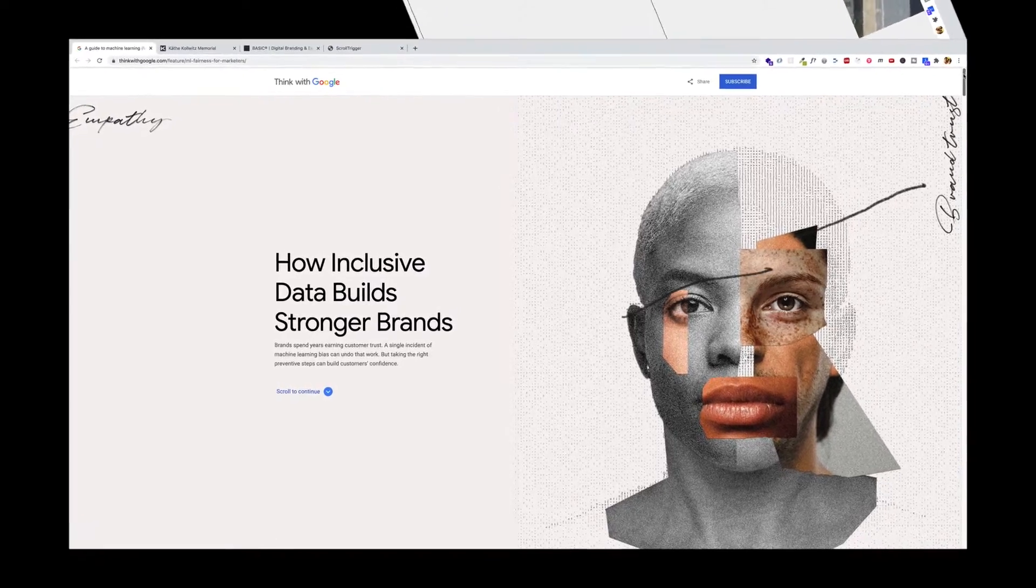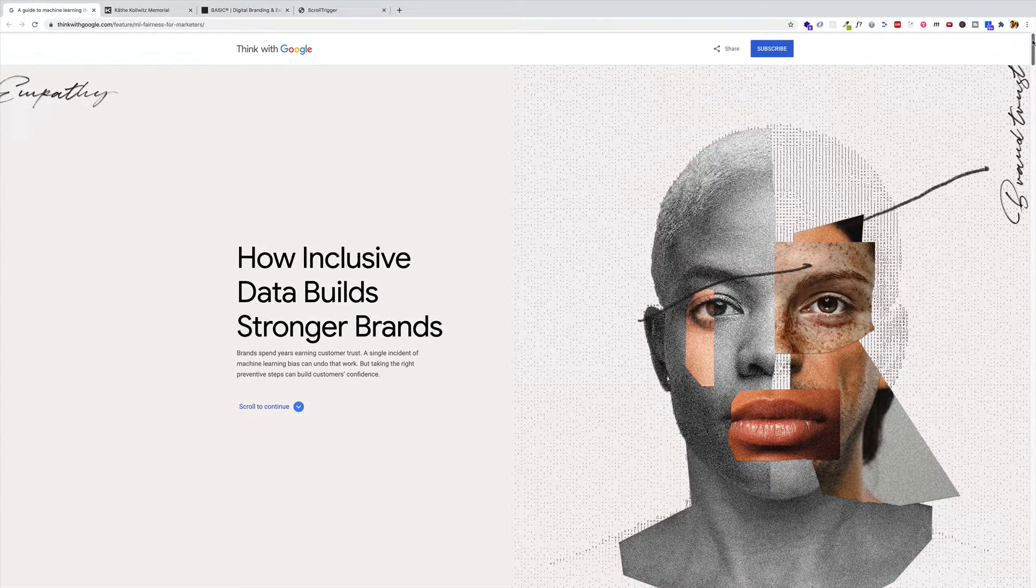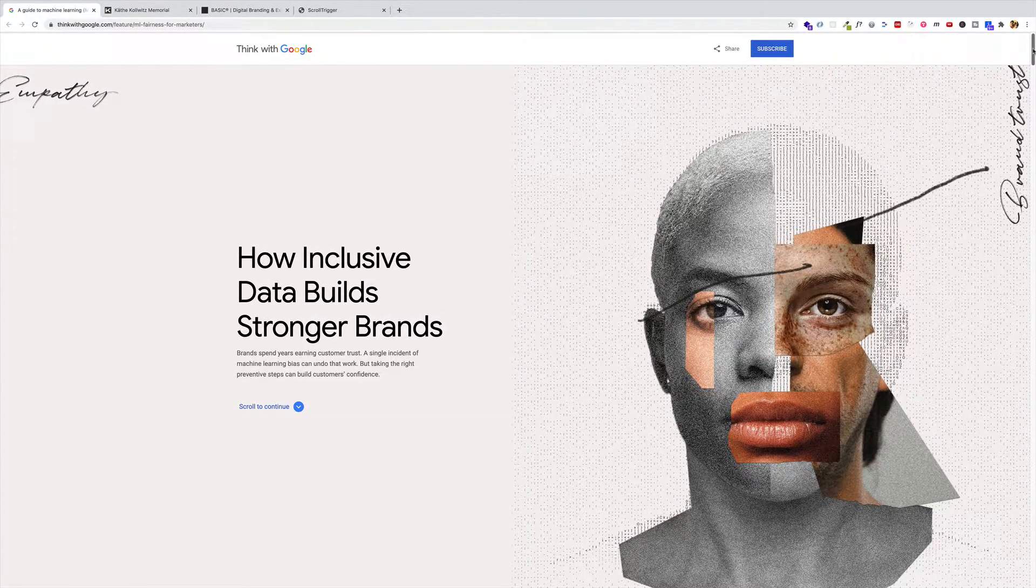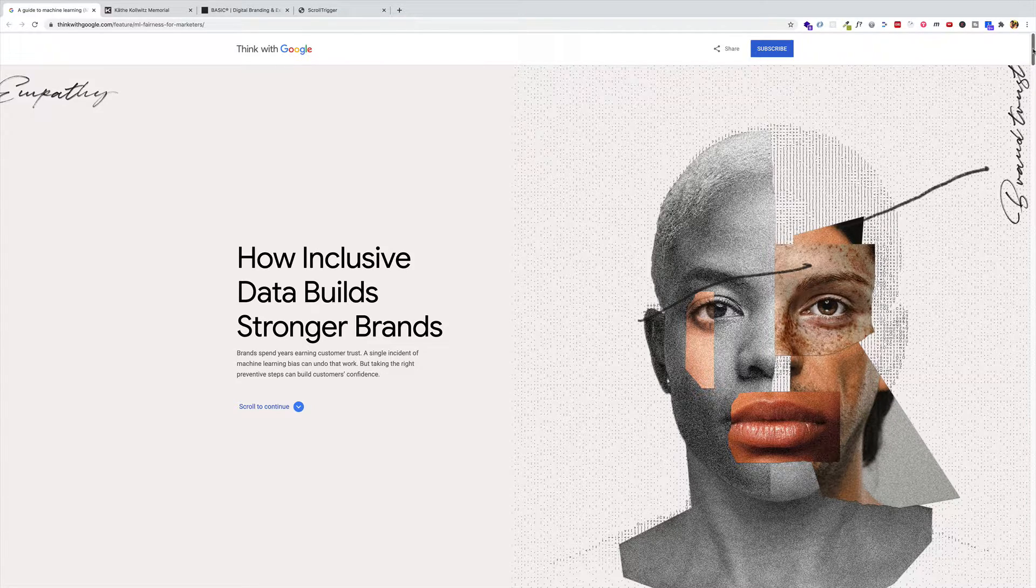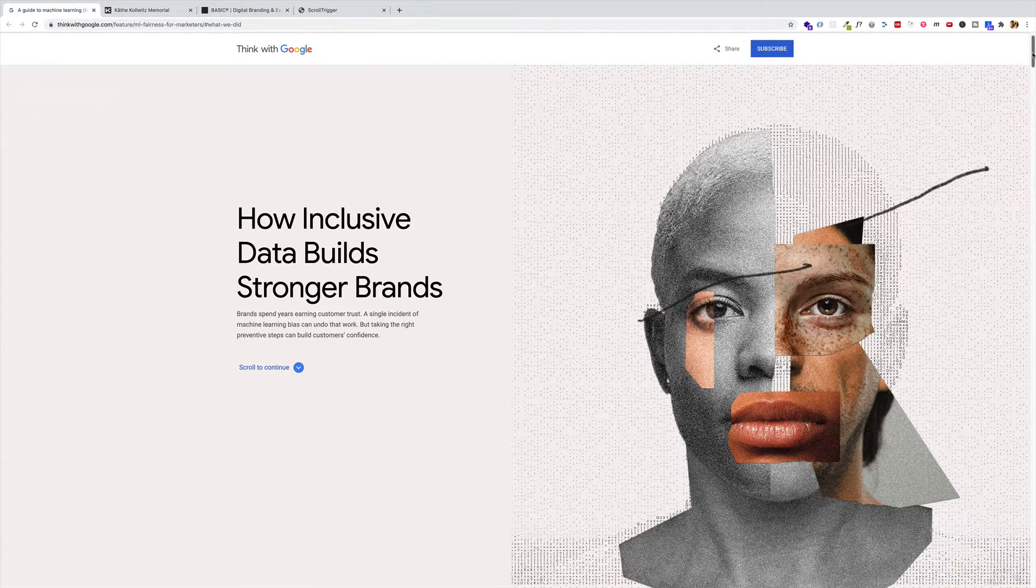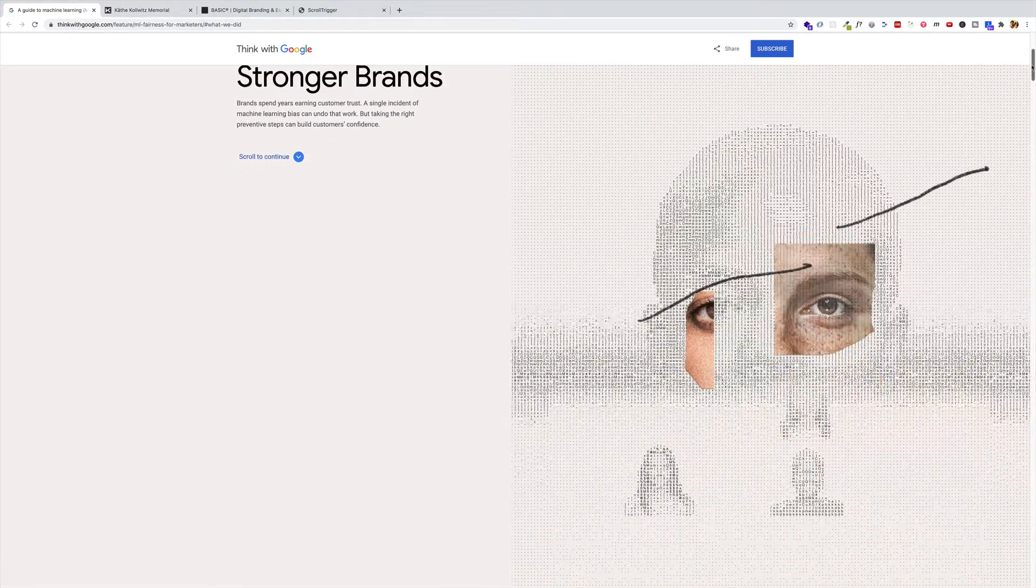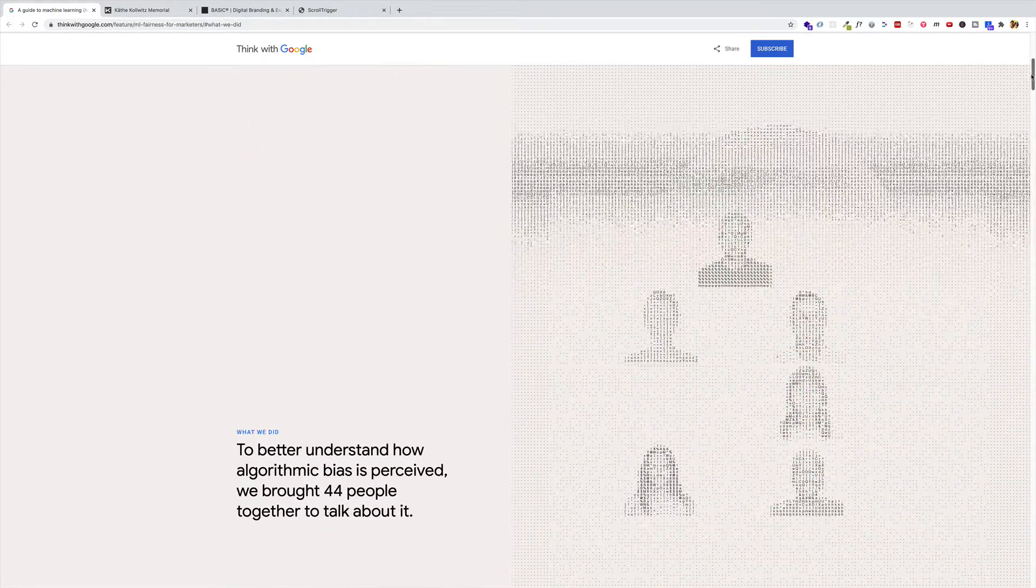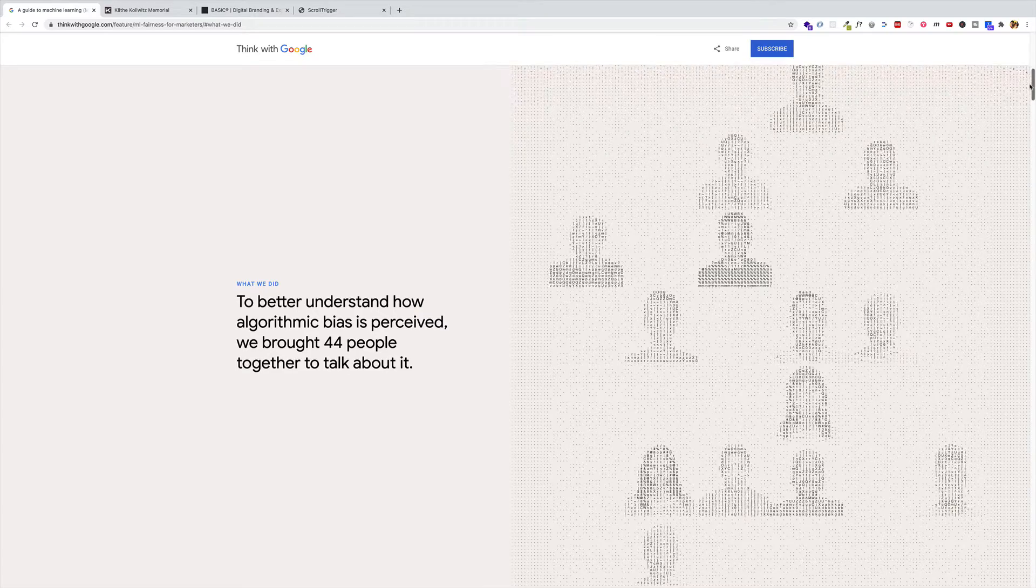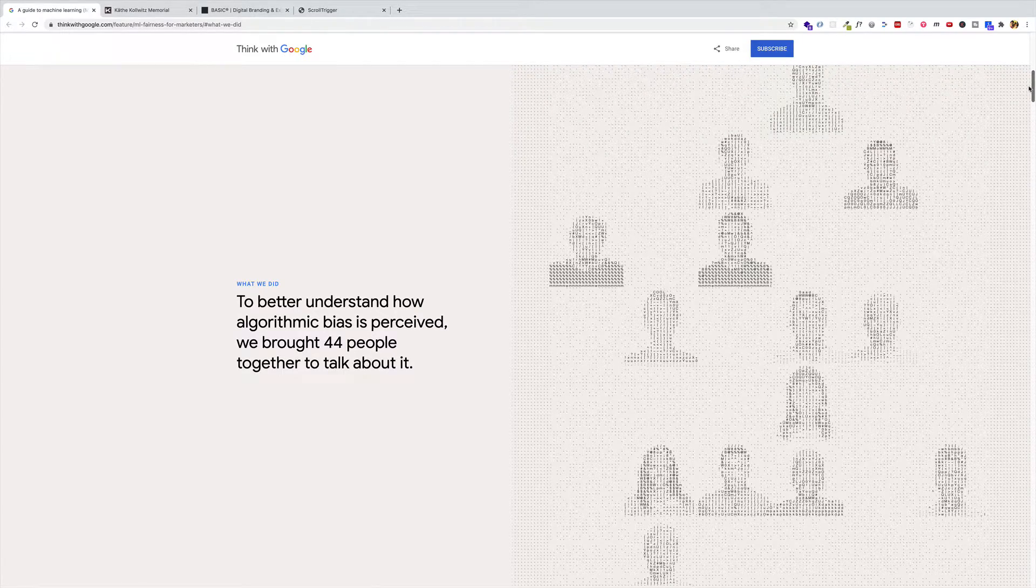And now for another example, here on a site called thinkwithgoogle.com, what you're going to notice is that as I scroll down the page, these blocks of text on the left are going to become pinned when they reach the center of the viewport. So here comes one of those. And you see it get pinned right there.